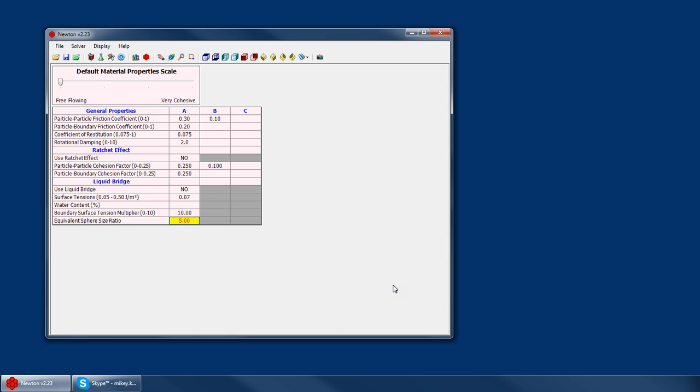As I said before, the equivalent sphere size ratio tries to compensate for the fact that DEM cannot model sub-millimeter-sized particles. The typical smallest you're ever going to get is maybe 10 millimeters, depending on the number of particles and the size of the simulation. But obviously, even at 10 or 15 millimeters, in reality, the liquid bridge force would not be very significant.